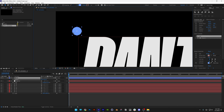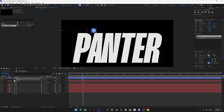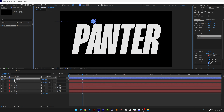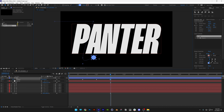Bring the circle out of the artboard. Activate the stopwatch for position. Go to the halfway point of the first second and bring the circle in, press and hold Shift to constrain. Move to the first second and bring the circle down. Press G and click the keyframe rectangle to make the motion path straight. Go to the half of two seconds and bring it, then go to the second second and bring it up.